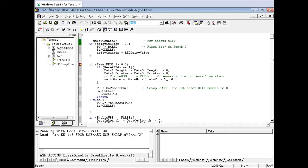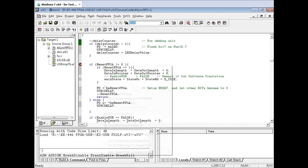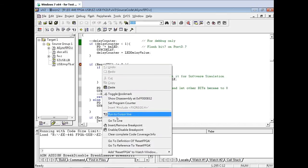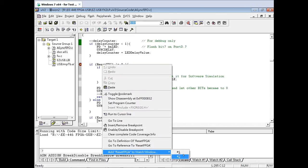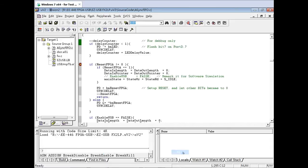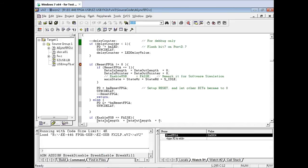We can see the debugger has stopped at the first breakpoint. Here we can check the reset FPGA variable in hexadecimal format. Right-click on the variable and add it to the watch window — this allows us to see what the variable is throughout the entire debugging process.